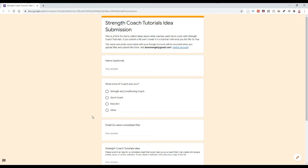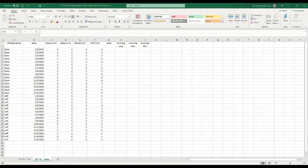I will email you the sheet as soon as it's completed, and you'll have that sheet for free to use with your athletes or whoever you're working with. So it's a win-win — I get more ideas to make videos to help coaches, and you get a sheet that hopefully solves a problem you're having. So without further ado, back to our worksheet.